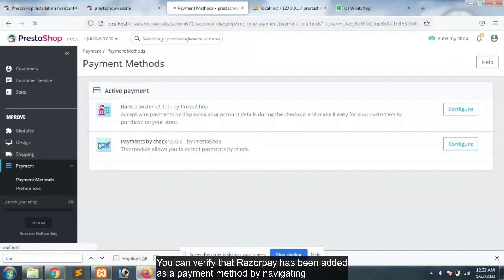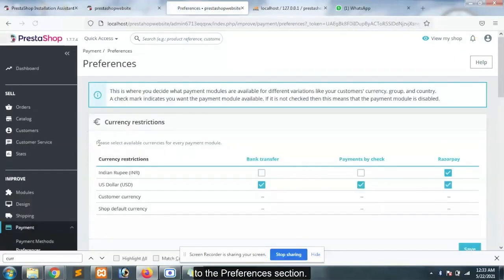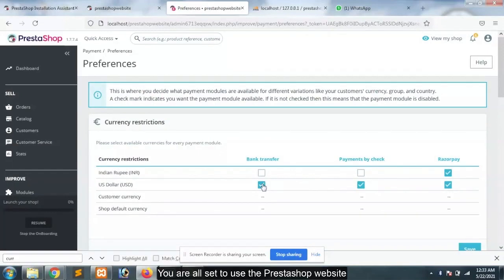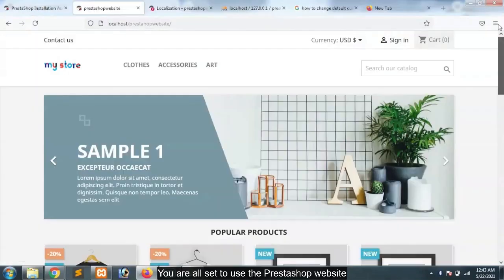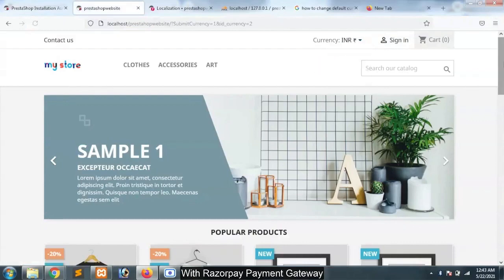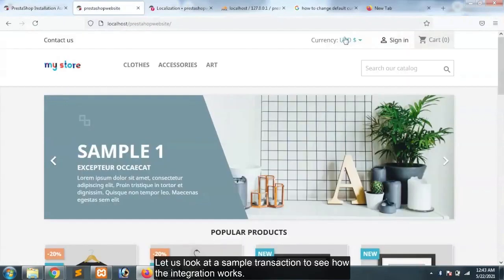You can verify that Razorpay has been added as a payment method by navigating to the preferences section. You are all set to use the PrestaShop website with Razorpay payment gateway. Let us look at a sample transaction to see how the integration works.